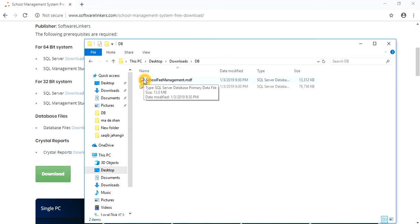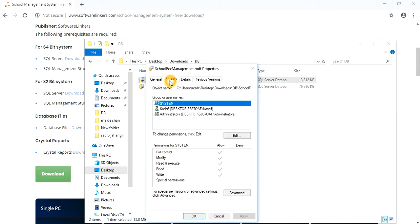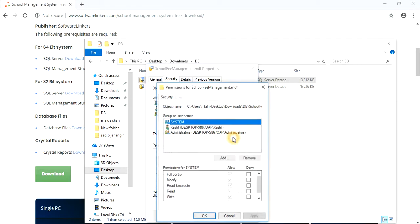First, you need to make sure permissions are assigned. To check permissions, right-click on the file name, then go to Properties, then Security, and make sure Full Control is checked. If it's not checked, click on Edit, select Full Control, then Apply and OK.